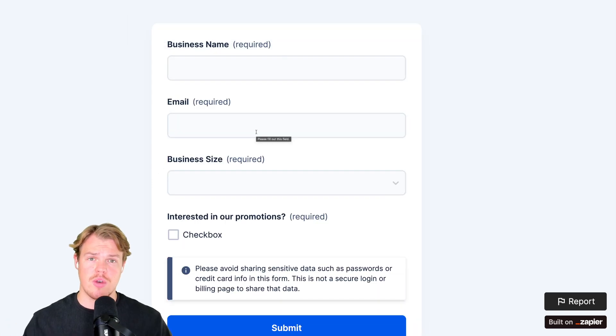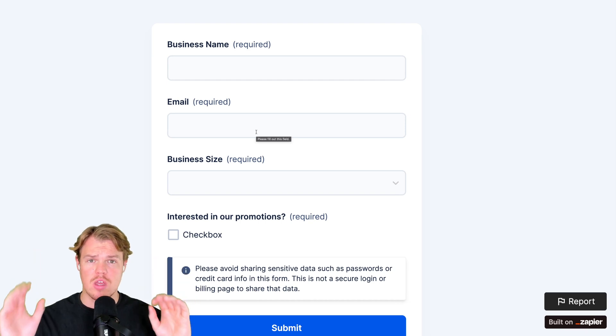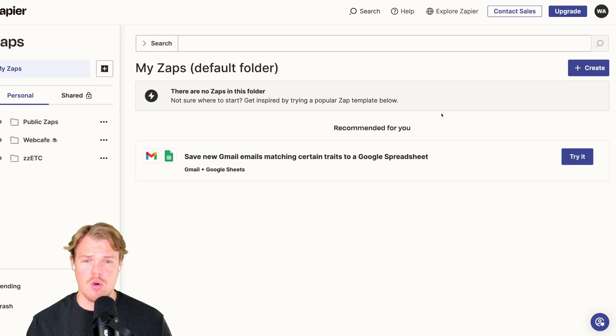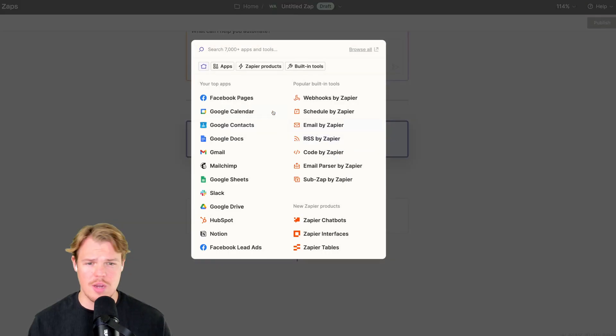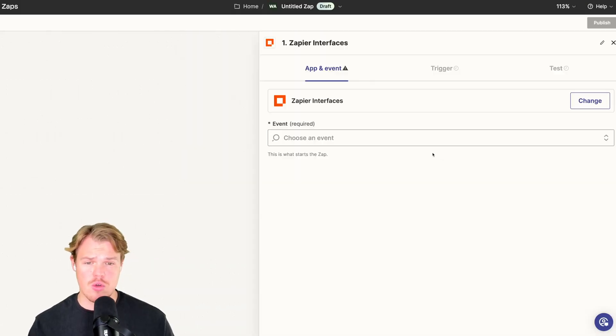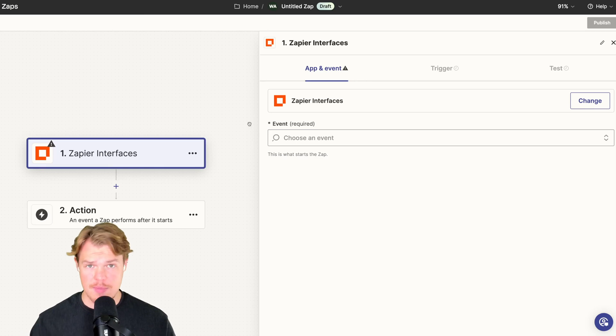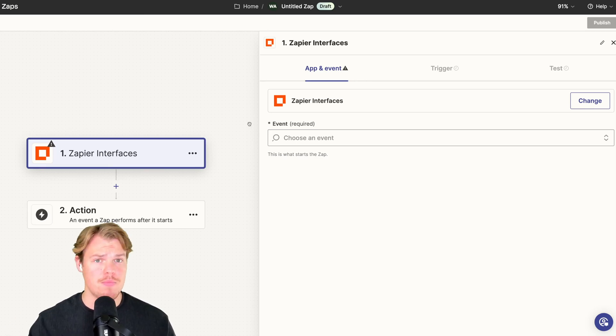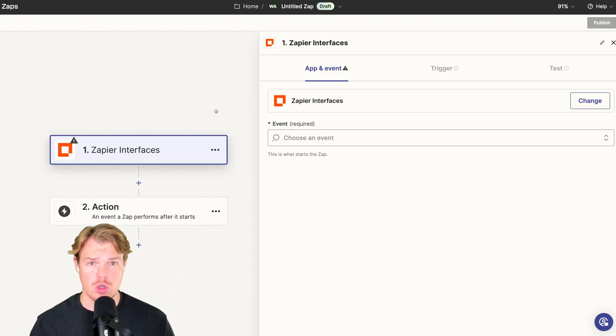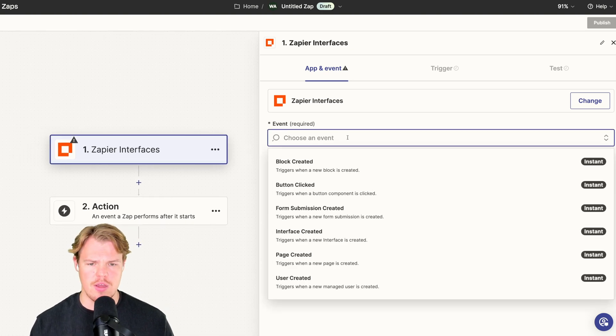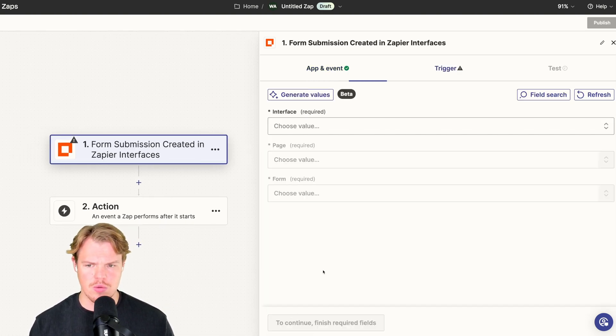So now that we have some data to play around with, we can go ahead and set up our next piece of logic. Coming over to the Zap section, we're going to create a zap. Our trigger is going to be a form submission by Interfaces. If you're using a different type of way of receiving this data—Google Ads, Google Form, Typeform, anything of that manner—that would be your trigger. Choose an event: form submission created. Continue.